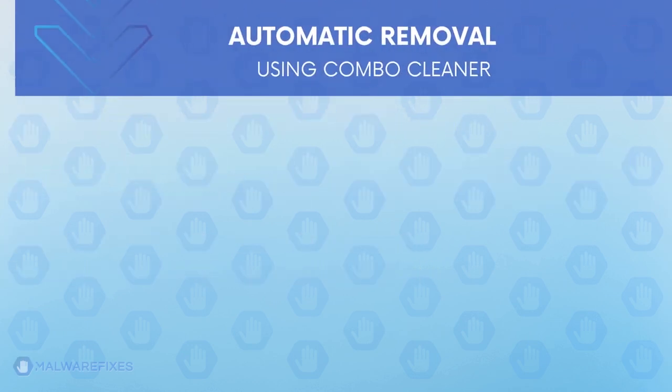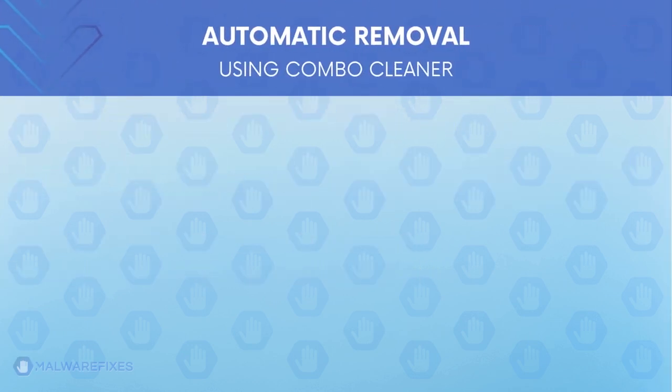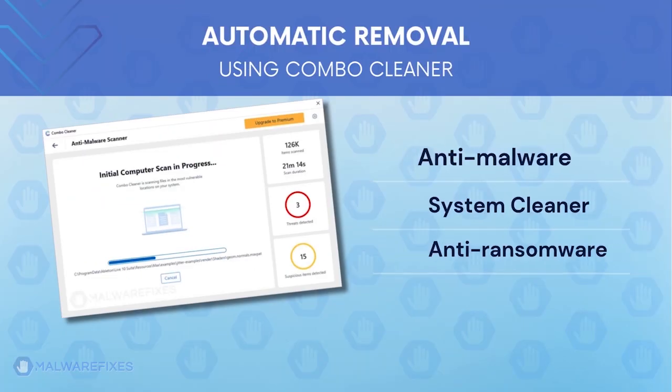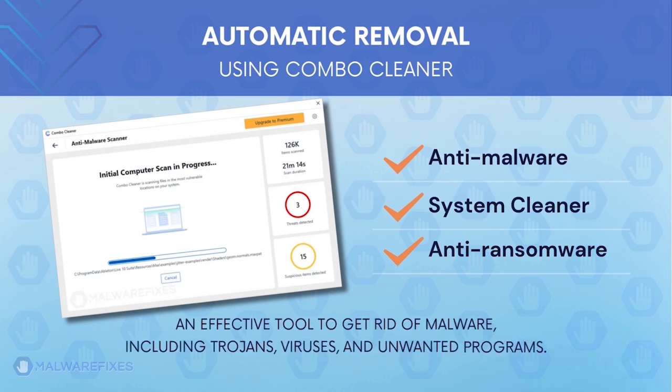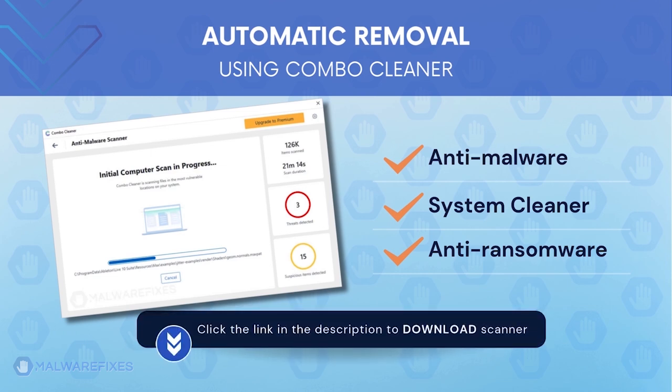First, let us proceed to automatic removal using Combo Cleaner. Combo Cleaner is an anti-malware, system cleaner, and anti-ransomware. It is an effective tool to get rid of harmful malware, including adwares, viruses, and unwanted programs.